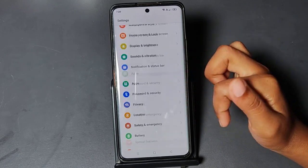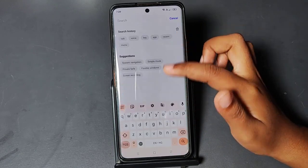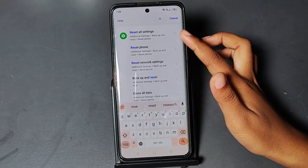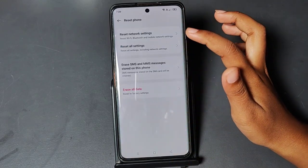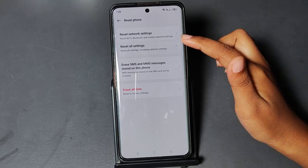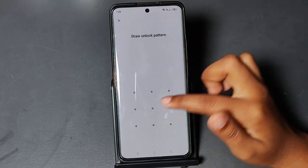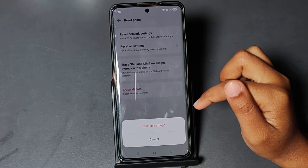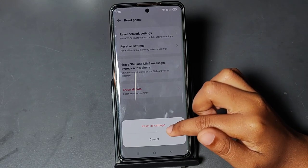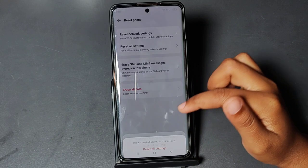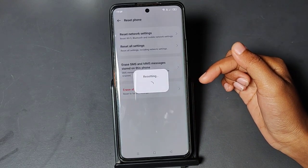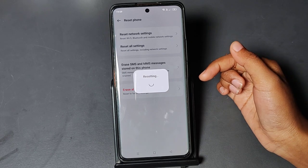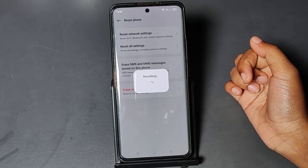You can also search directly in the search bar — type 'Reset'. Here is Reset All Settings. Tap on Reset All Settings and it will reset. This will also help you to solve your auto brightness problem.